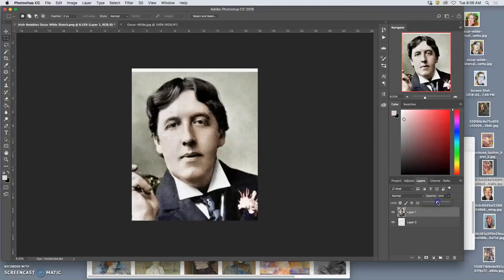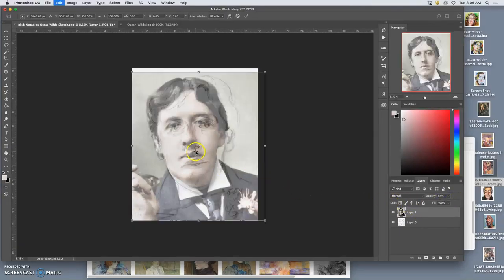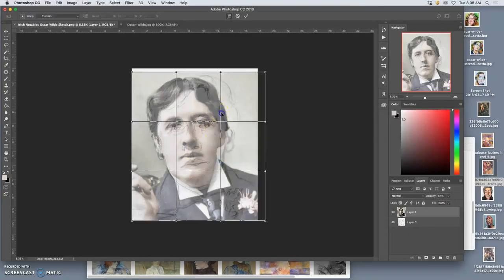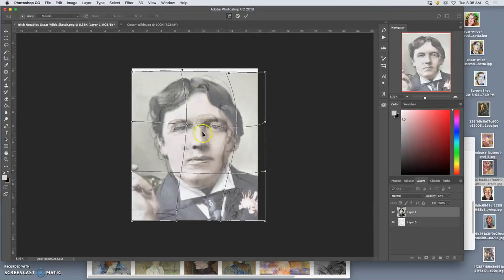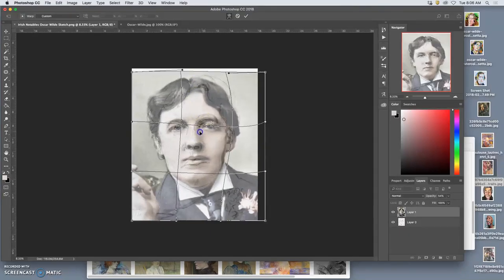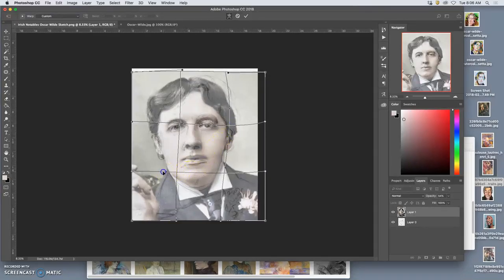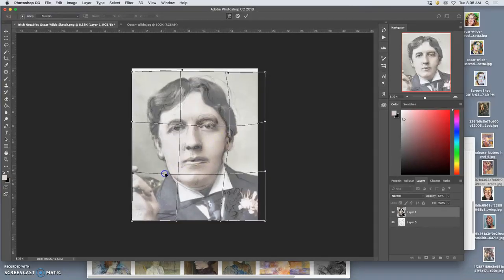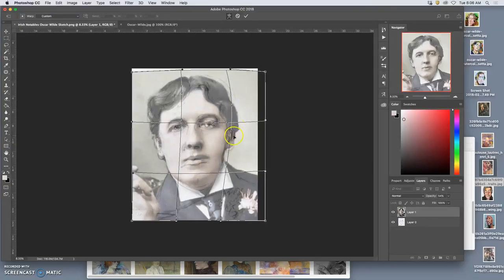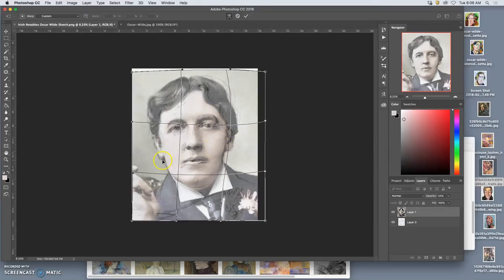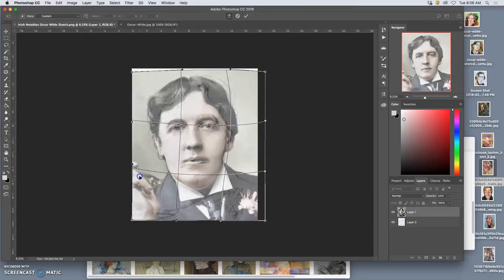I'll take the opacity down and I'm going to warp the photo. This is a way of doing caricature — using warp and pushing and pulling. It shows me kind of what I can get away with in terms of likeness and what I need to be careful of. It's this triangle of proportion that really matters the most.